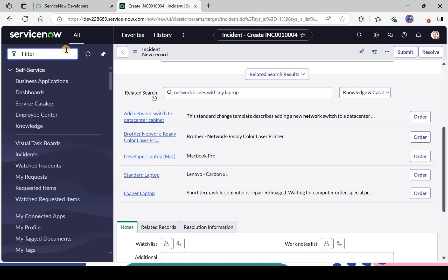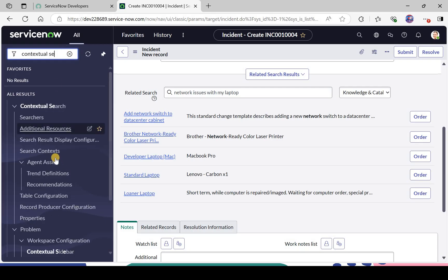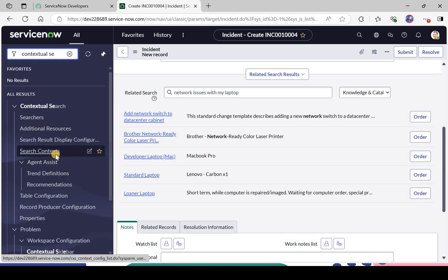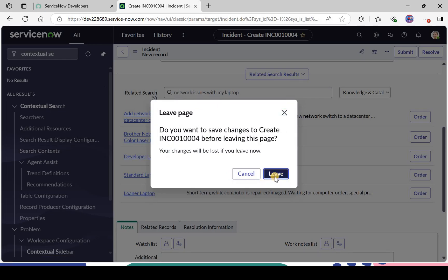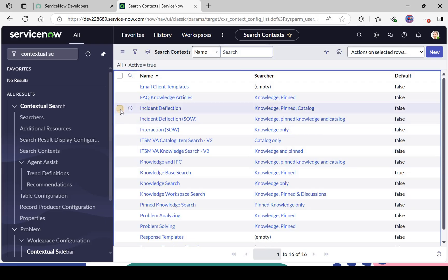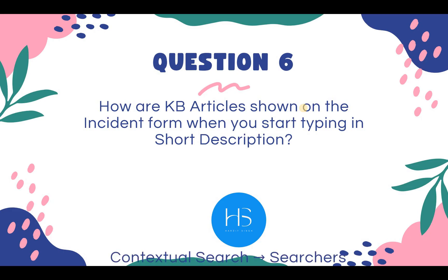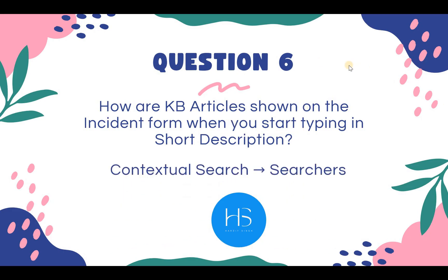This search happens through contextual search. You can type 'contextual search' in ServiceNow and find it under search contexts. For the incident, you can configure it as you wish — right now it is searching knowledge and catalogs. The answer to question 6 is: through contextual search. Navigate to search contexts, find the incident record, and configure it there.